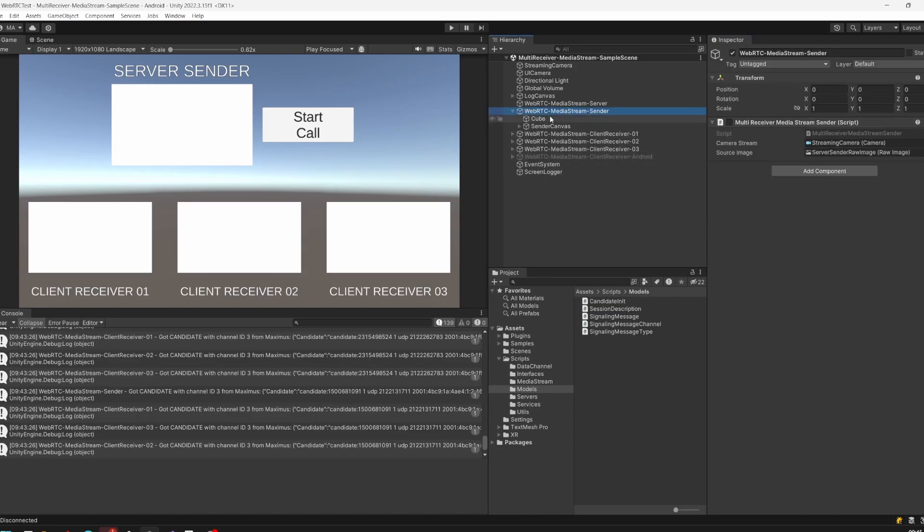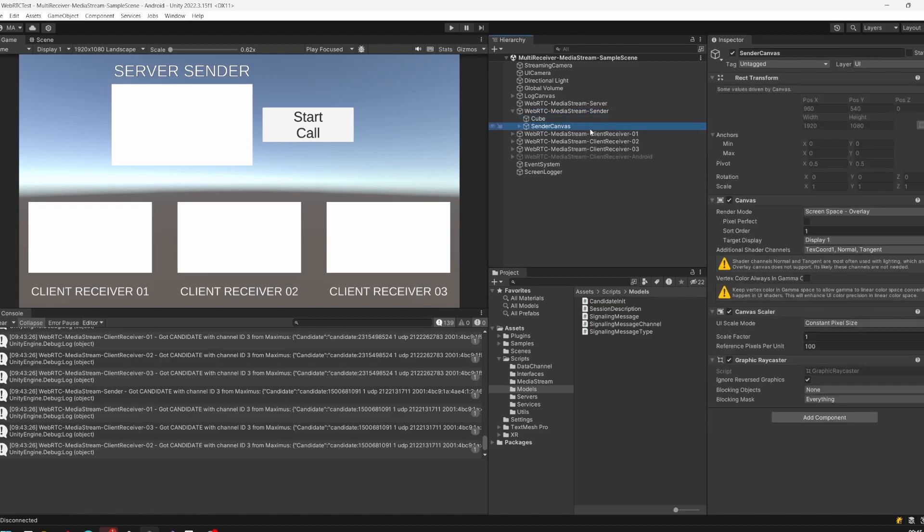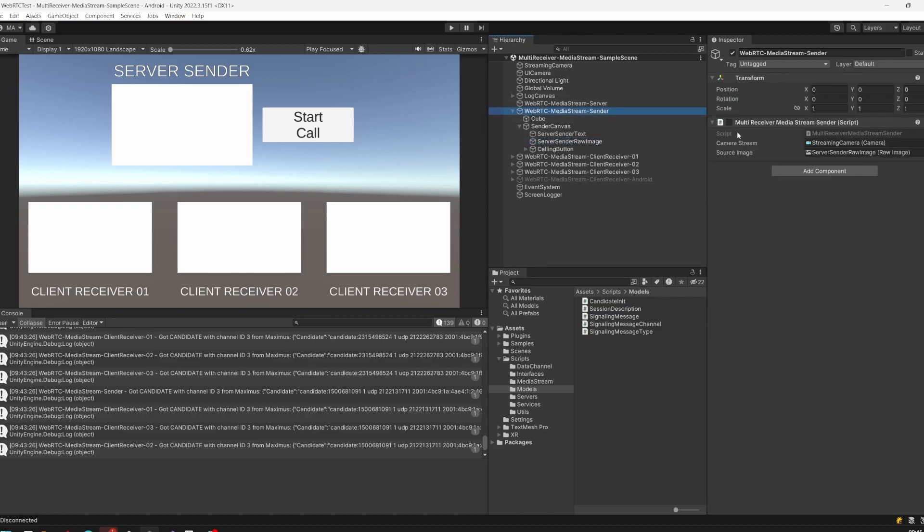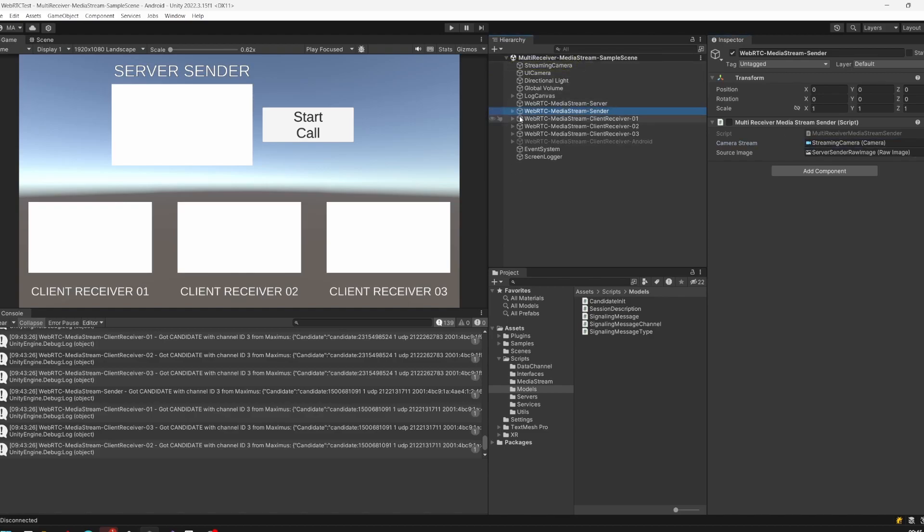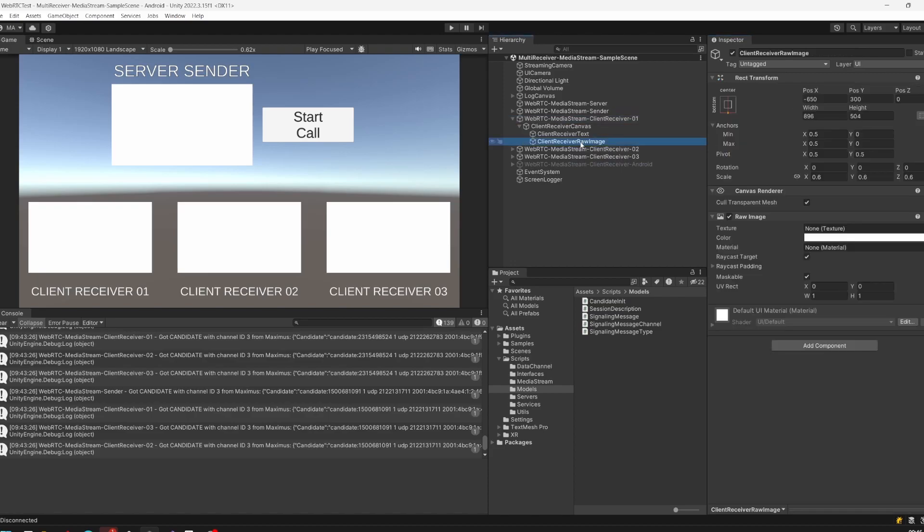Let's revert it back to the original state for easier testing. The sender component, the rotating cube, and the canvas with a raw image we're using for streaming are all linked here in the multi-receiver media stream object, and the streaming camera is here.